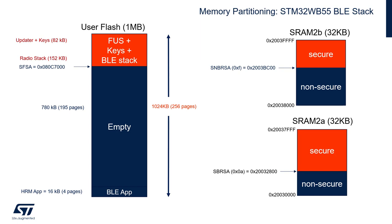Only CPU2 can access this area. The size of the secure part is flexible, determined by option bytes SFSA, which is set during stack or FUS update.